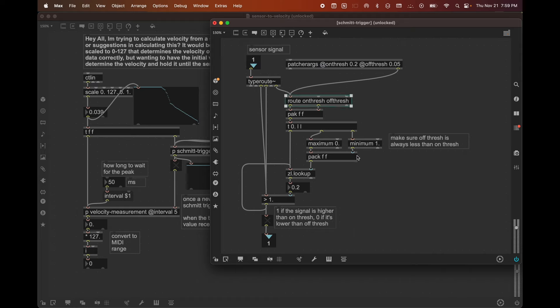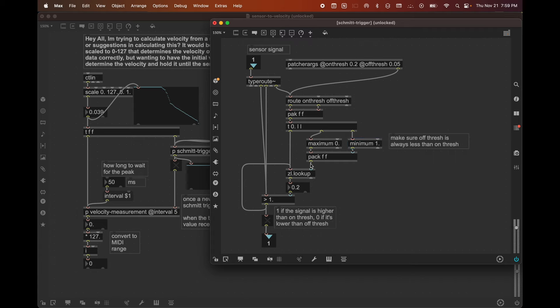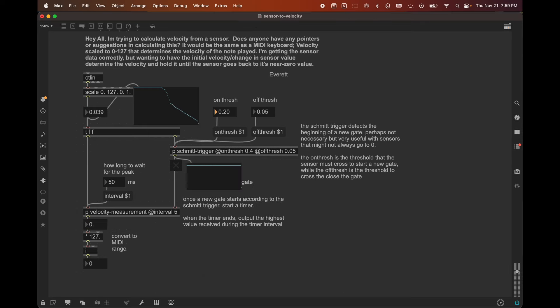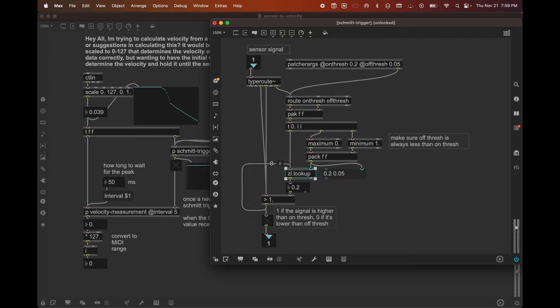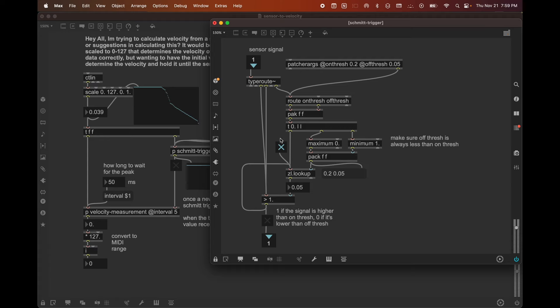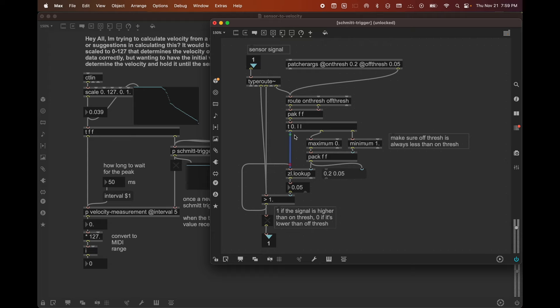So let's, with that aside, let's talk about how the actual algorithm works here. So we take our onthresh and our offthresh. We make sure that the onthresh is higher than the offthresh. And if it isn't, then we just swap them. So that's what this is doing here. And then we combine those into a list and we stick them in a ZL lookup. So if I send 0.2 here, now we have 0.2 and 0.05 sitting in a ZL lookup. And if we send 0 into this ZL lookup, we'll get 0.2. And if we send 1, we'll get 0.05. Okay. And anytime, by the way, that we also get new onthresh and offthresh values, we're going to just send 0 in here, just to make sure that this thing is getting put into an initial state properly.